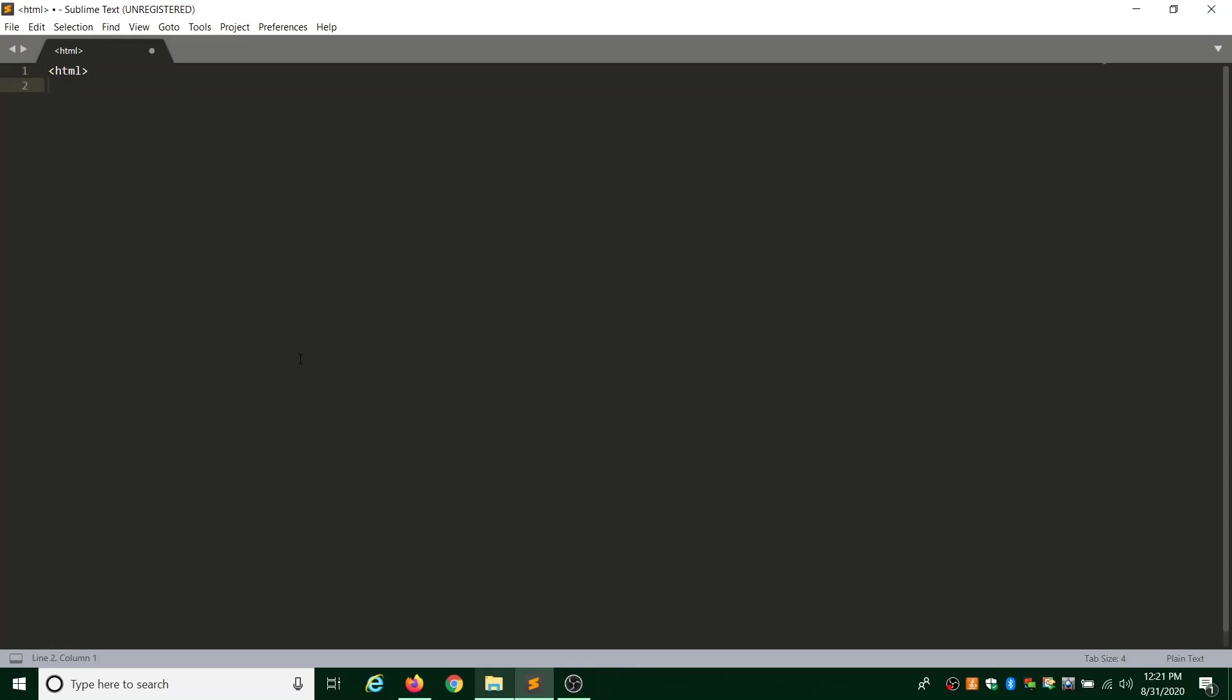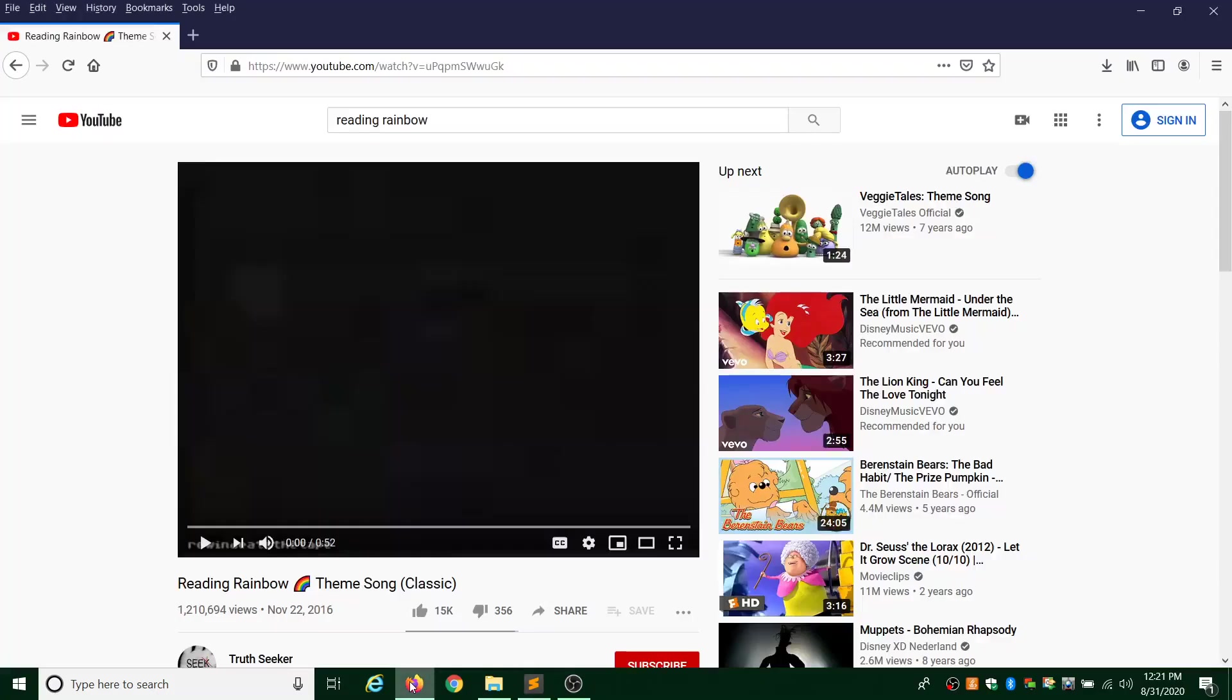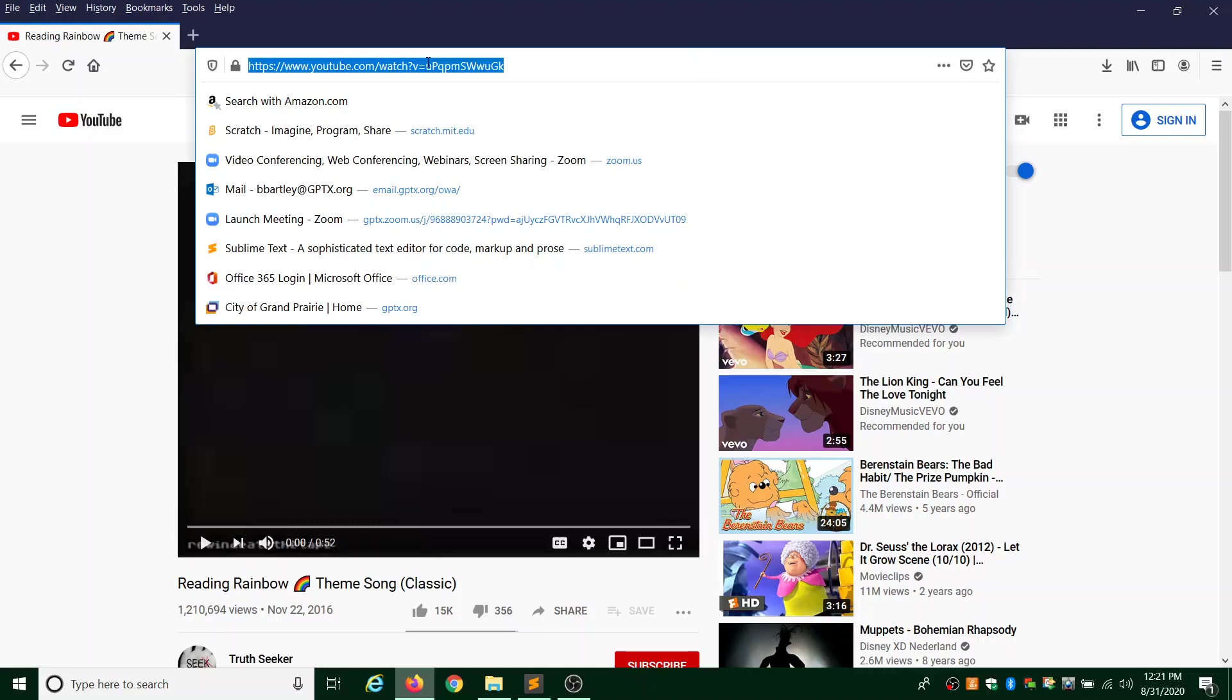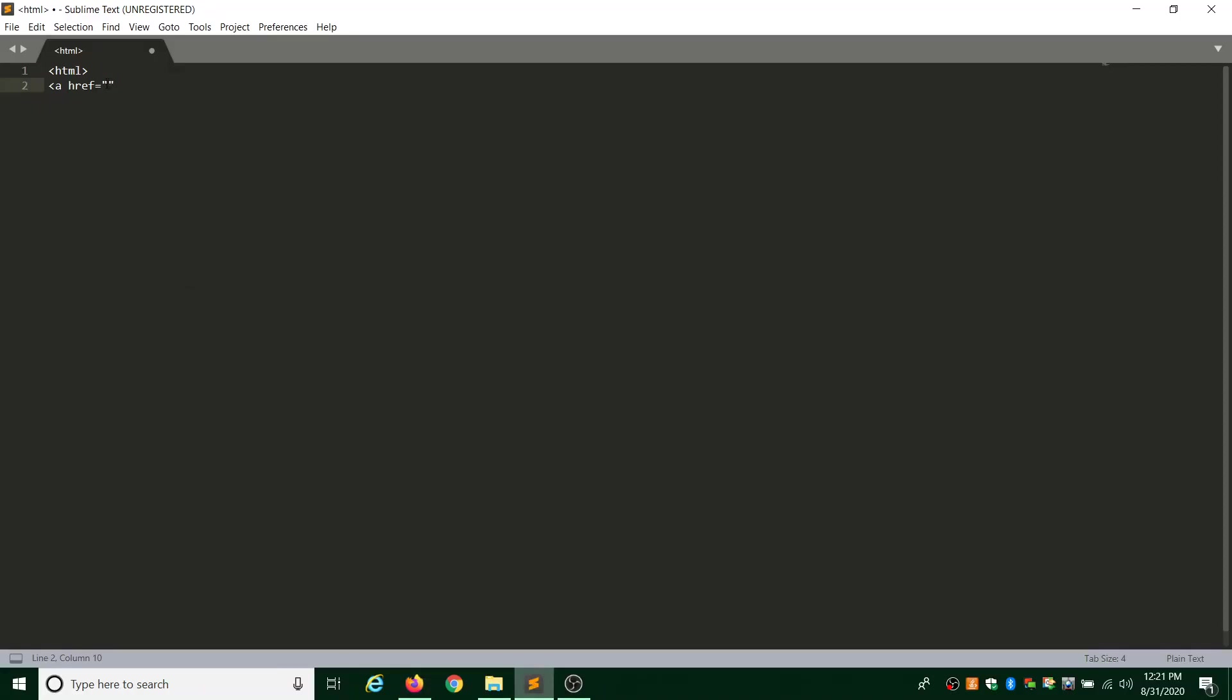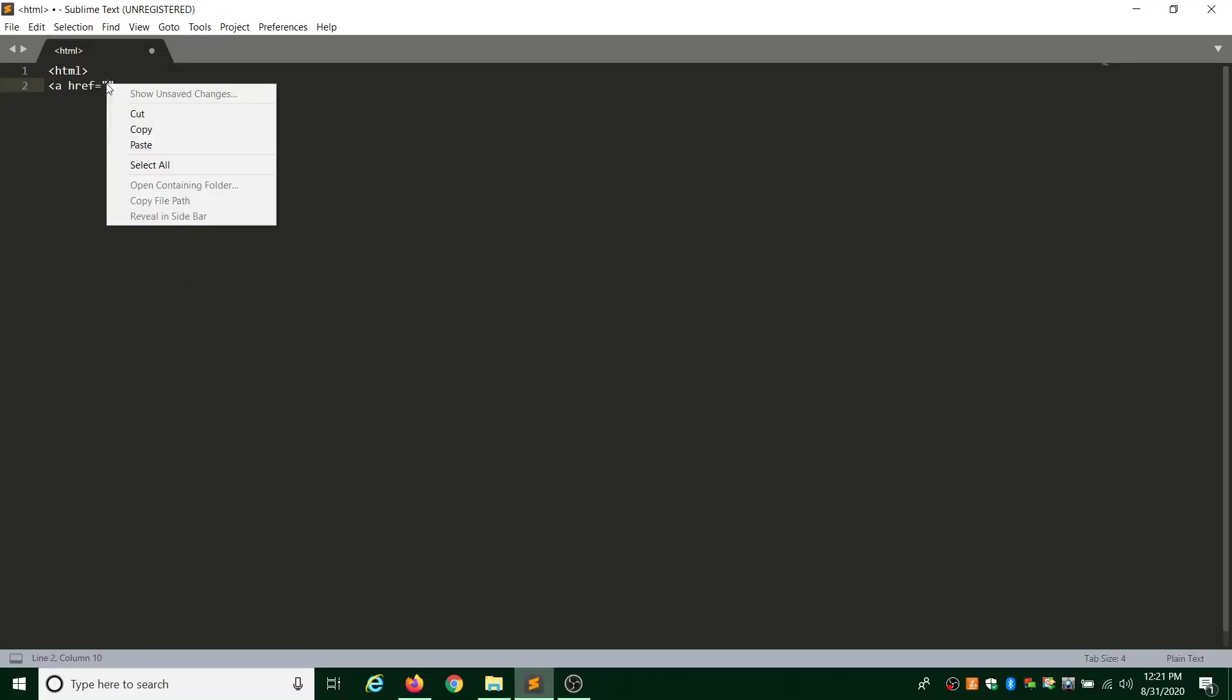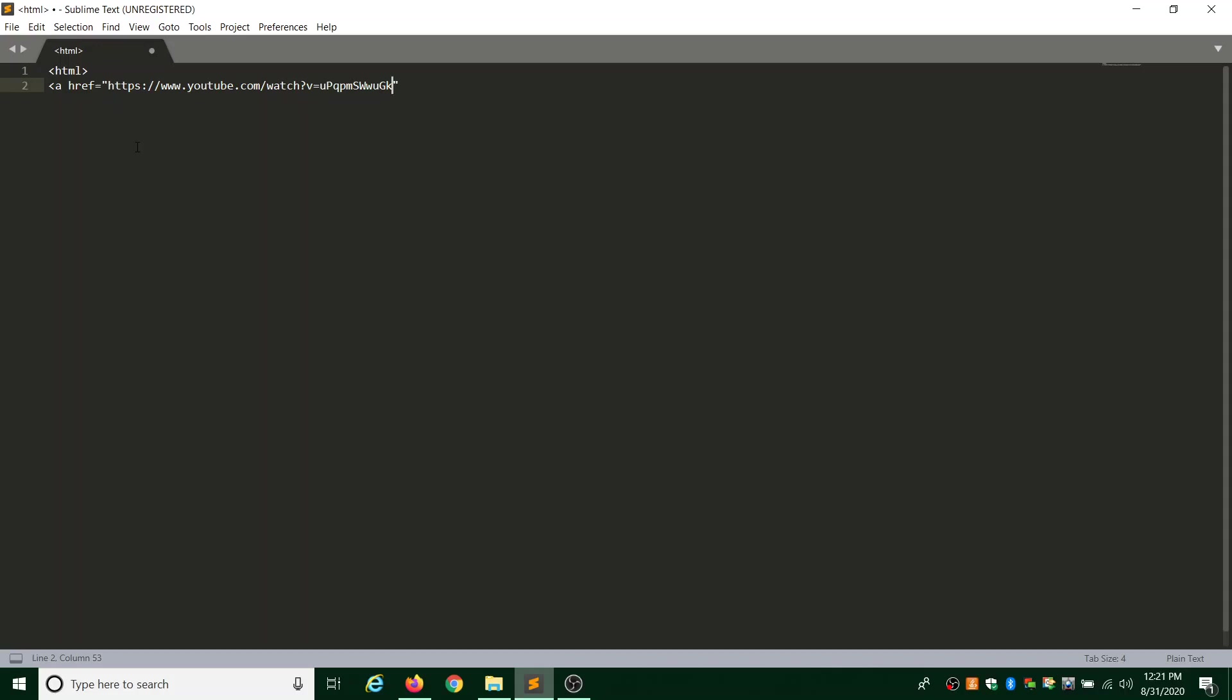We're going to start with our HTML, and then we have our A-H-R-E-F equals quotations. We're going to copy-paste. So we come back to our Reading Rainbow video. I'm going to click up here where you type in your site, right-click, copy, and go back to my text editor. We're going to paste. So before we just typed in www.youtube.com, when you're trying to do a video or something that's got all this crazy stuff going on at the end, don't try to type that out by hand because we want this to be easy and fast. Just copy-paste.